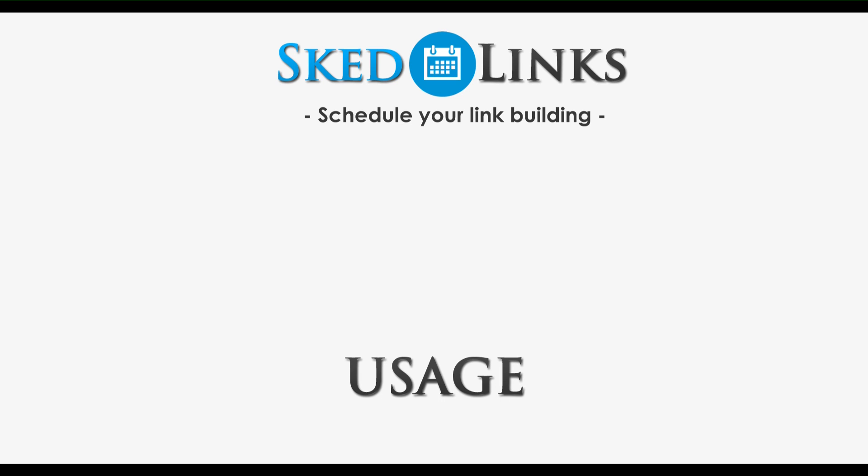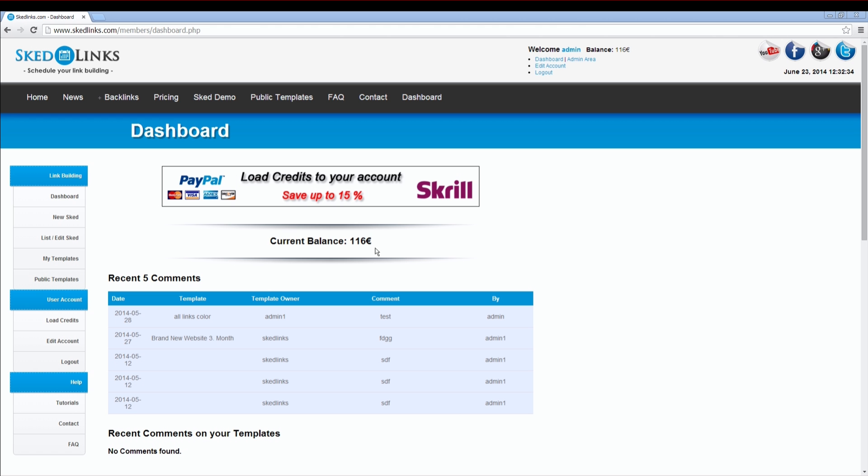Hi and welcome to skedlinks.com. This is a short usage tutorial on how to set up your first sked. After you have registered and logged in, you are ready to design your first sked.